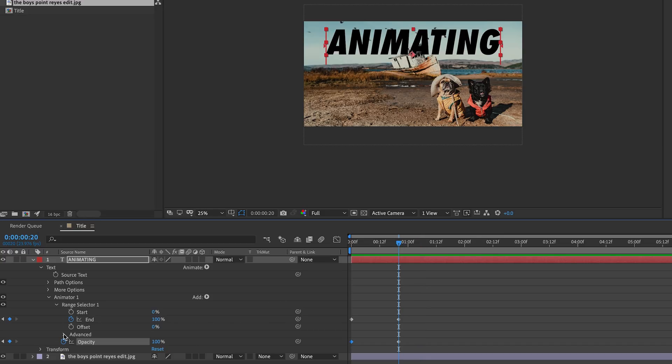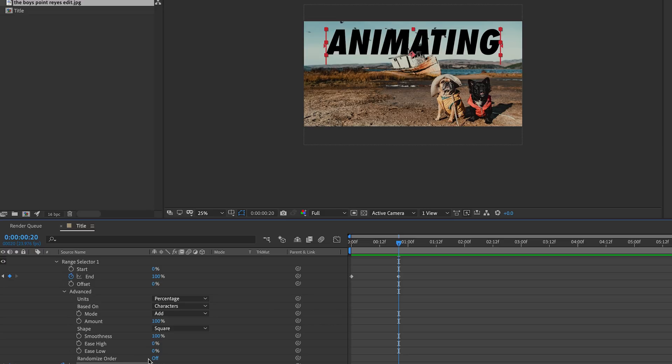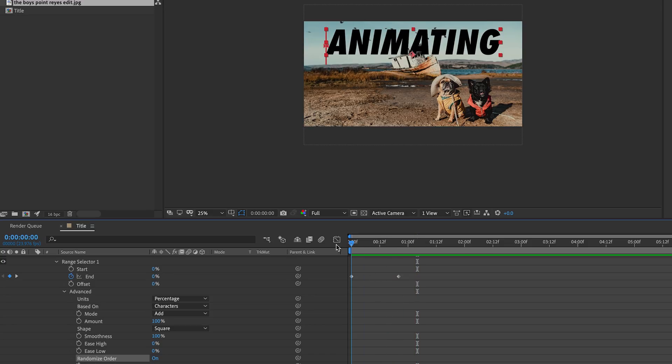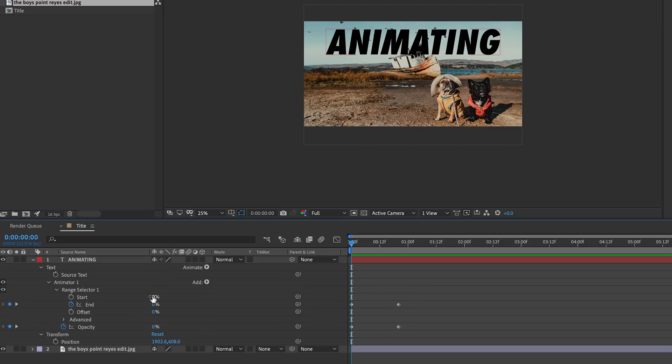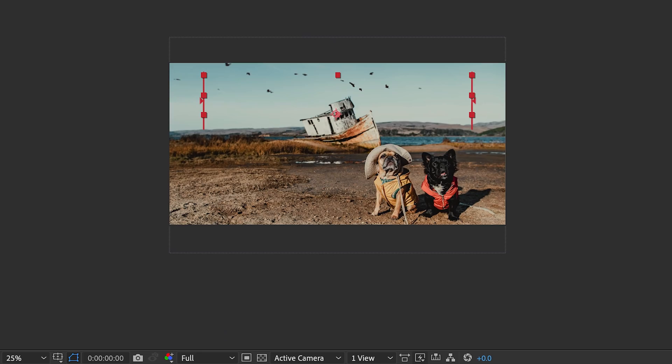Flip open the advanced settings under the Range Selector, scroll to the bottom where it says Randomize Order, and switch that to On. Now we can see it's working better, but still at the beginning, our entire word is shown and we want it to be completely invisible. All we have to do is change the start value on the Range Selector to 100%.